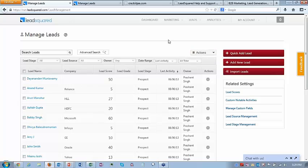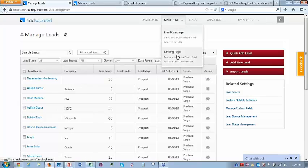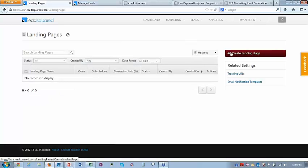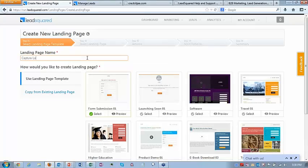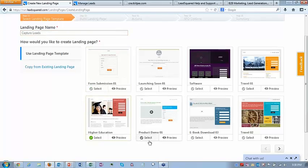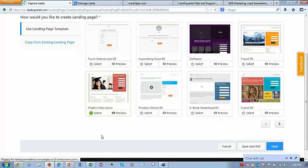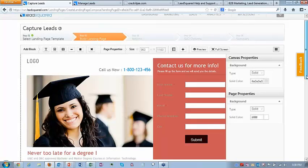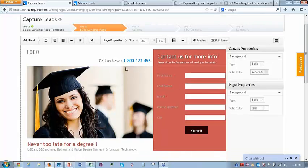Another way to capture leads is to use lead capture forms. Let me show you how to quickly build a form. You go to landing pages and create a landing page — since we're talking about an education company, let's say this is a template for education. I'll select this one. There are a bunch of templates available for different industries: education, software, travel. This is the landing page designer where a company can insert their logo.